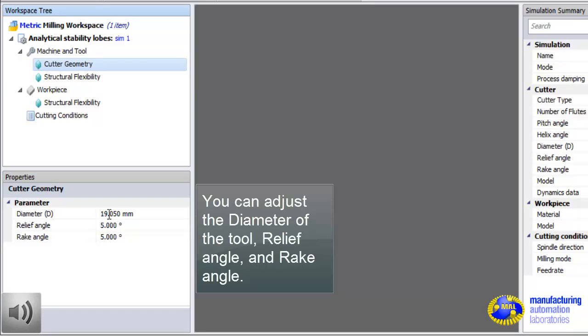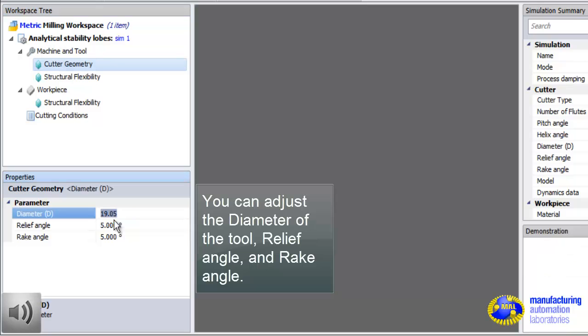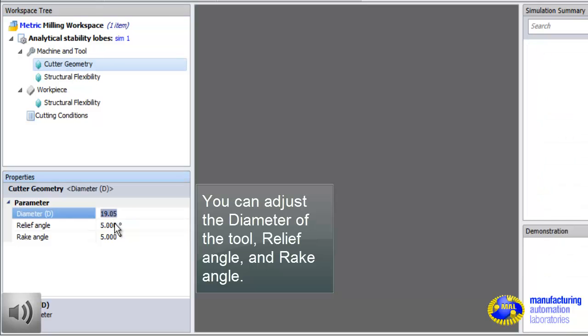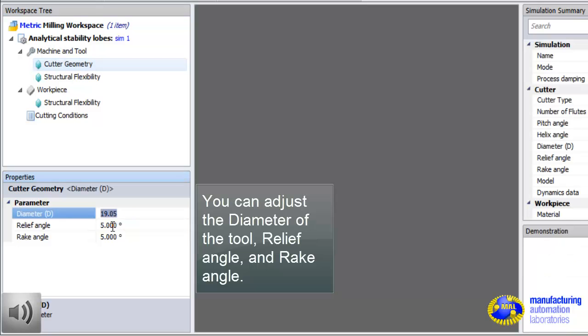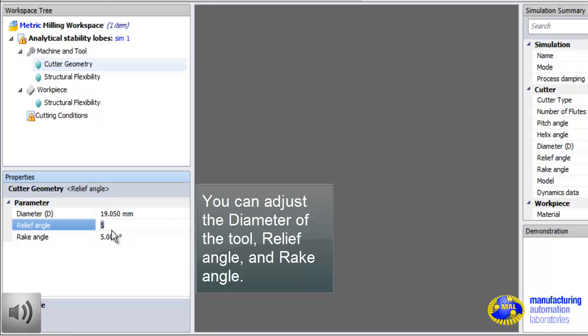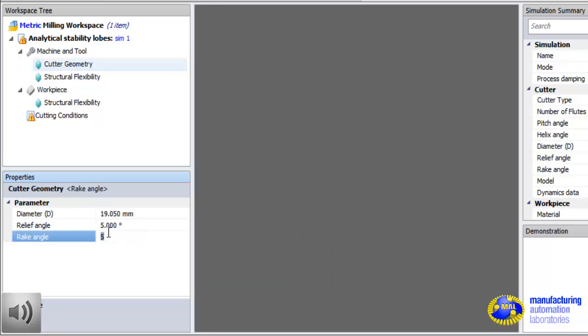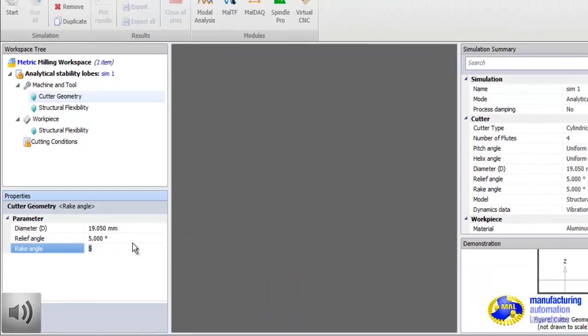This is the cutter geometry, diameter, rake angle, and relief angle. Rake angle is important to calibrate cutting force coefficients from the database or the material database. Relief angle is important for process damping.